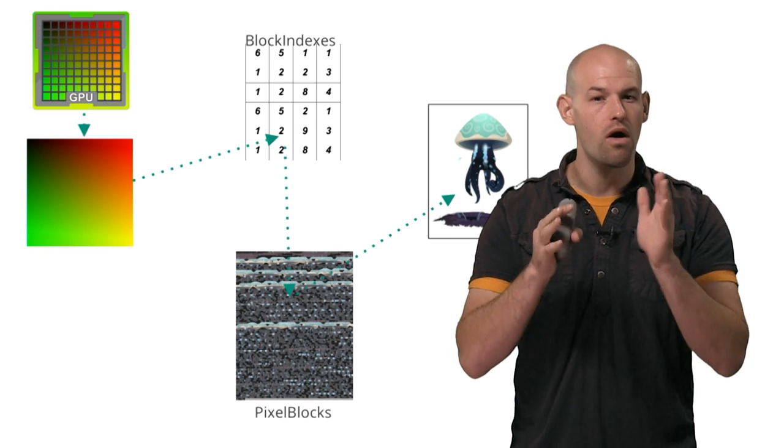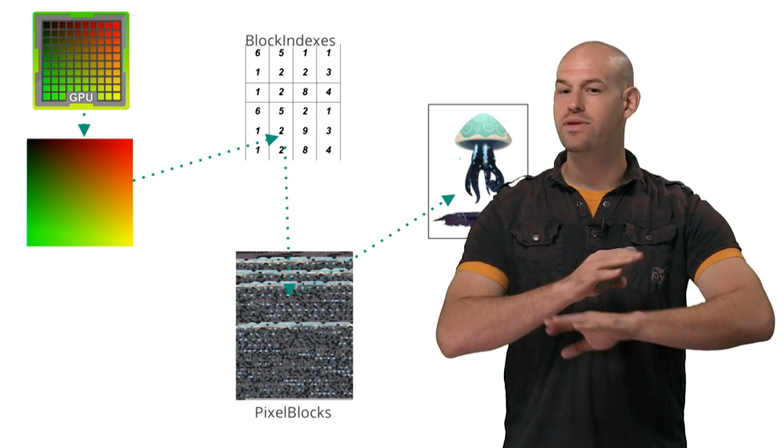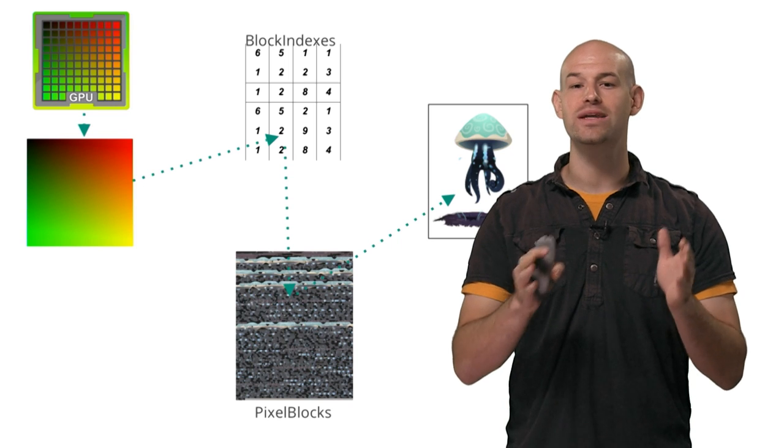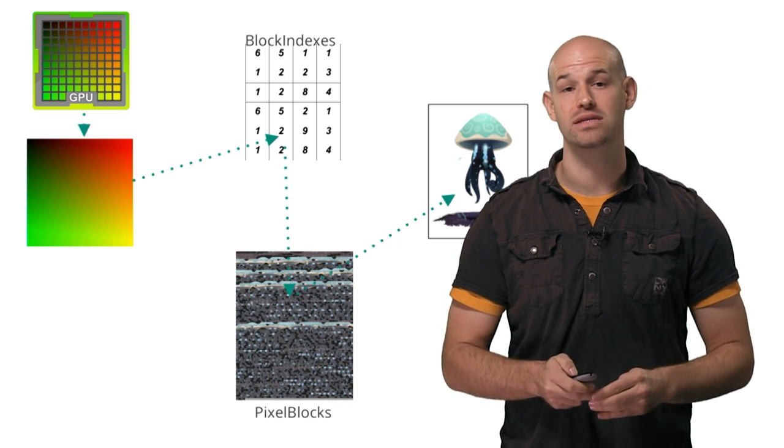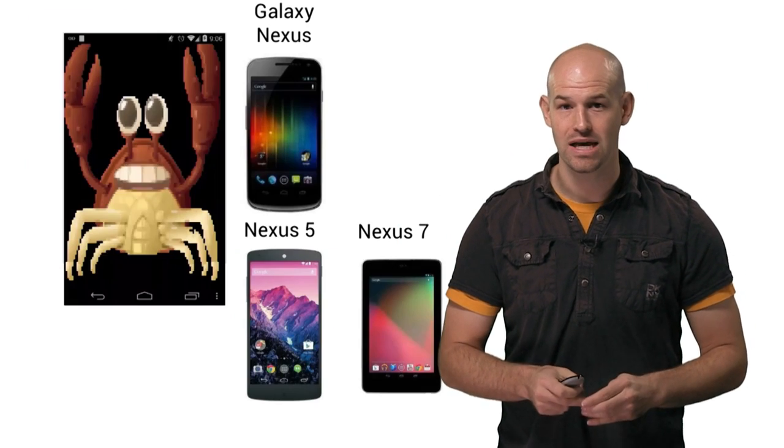And the best part is that this is all done on the GPU, on demand, without having to first do an intermediate decompression step on the CPU.